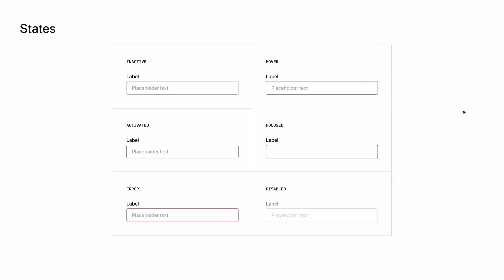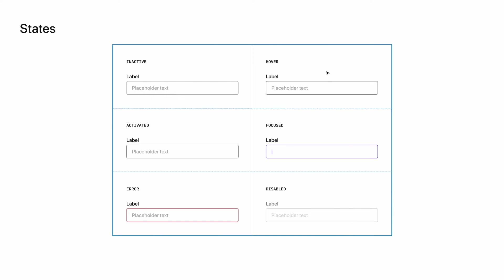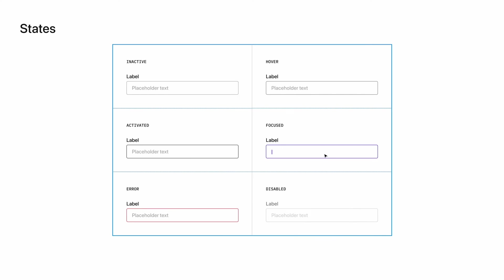Then we have active. Active is the interim state that occurs when we interact with the button. Say if I hovered over this button and clicked, for a brief moment this text field would turn this darker gray shown in the activated state. Next is the focus state. When I have the text field selected, either by clicking or navigating to it through my keyboard, it would turn this purple. This means that the field is ready to receive input. If I started typing now, information would show up.